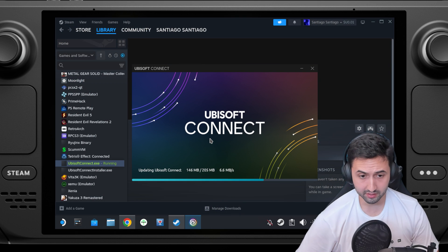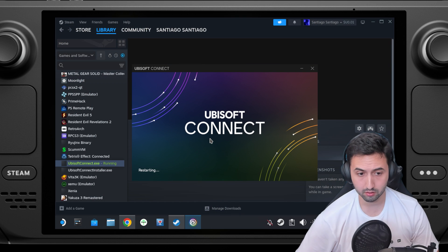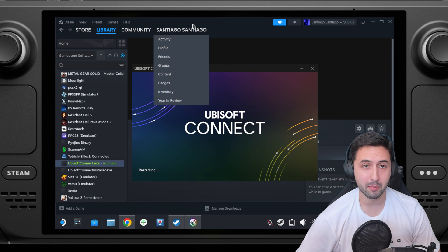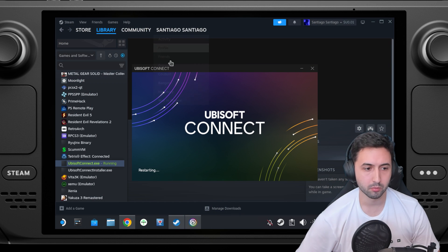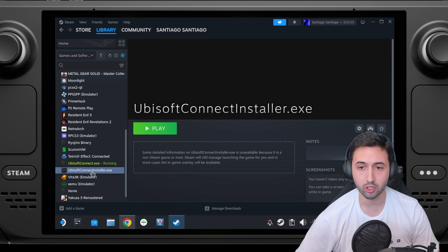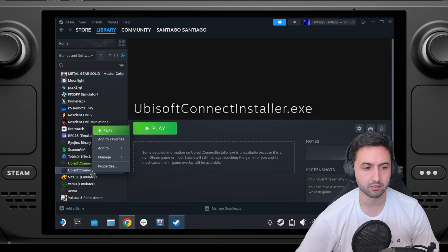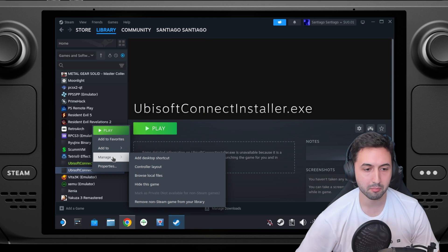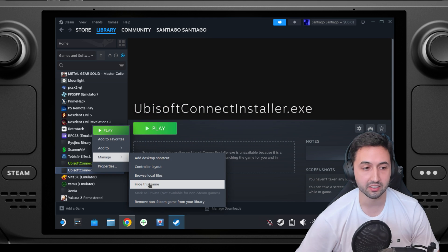While this is loading, my advice would be that Ubisoft connect installer, hide it. So right click, manage, hide this game.